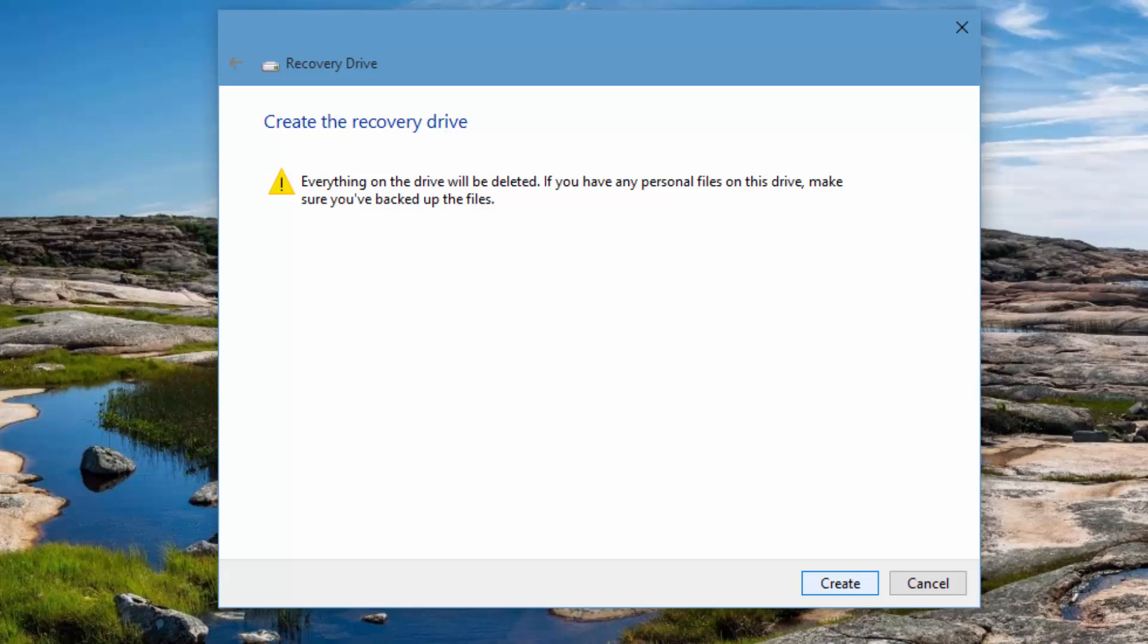Once the deletion is done, it will create the recovery drive and you'll have this option to troubleshoot Windows 10 at a later stage. Once you're done, you can just click the Create button and it will start the process of creating the recovery drive. This is a pretty handy option in case you have any issues with Windows 10.